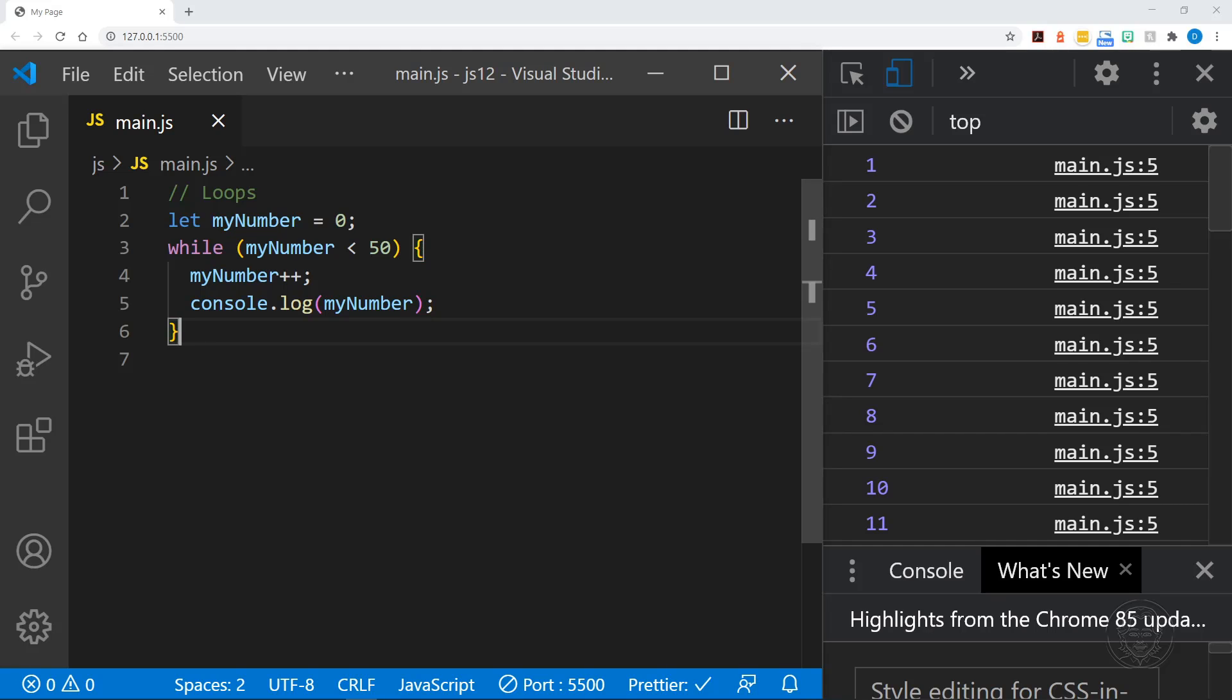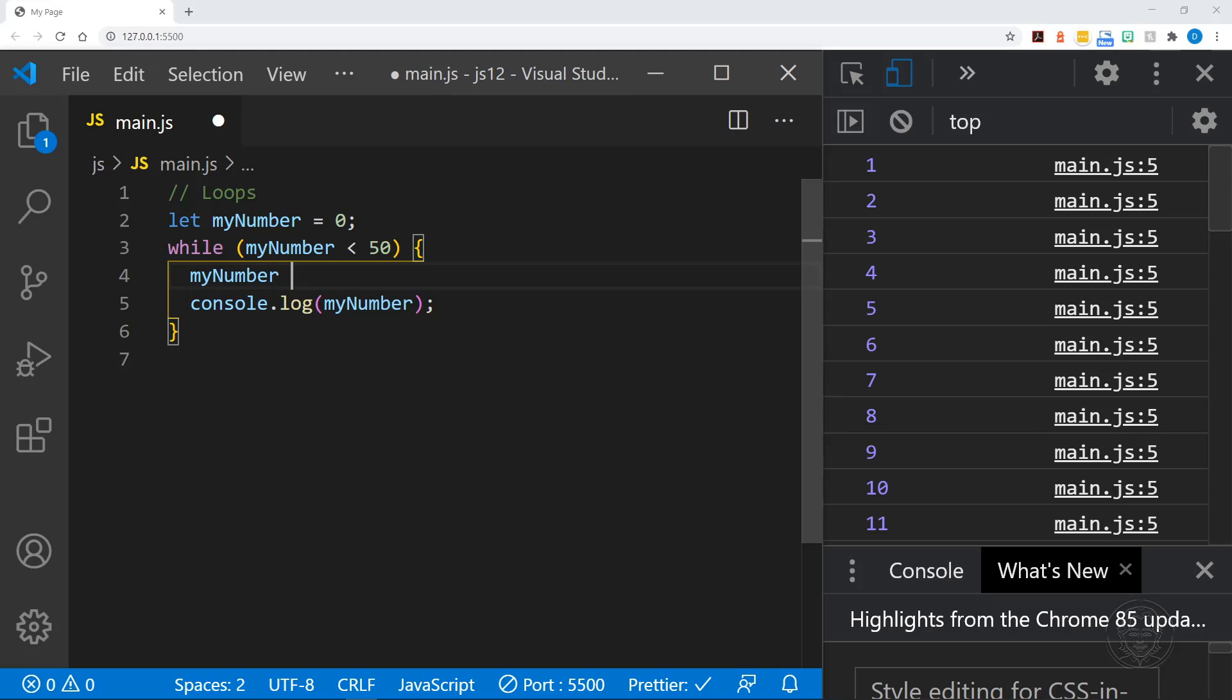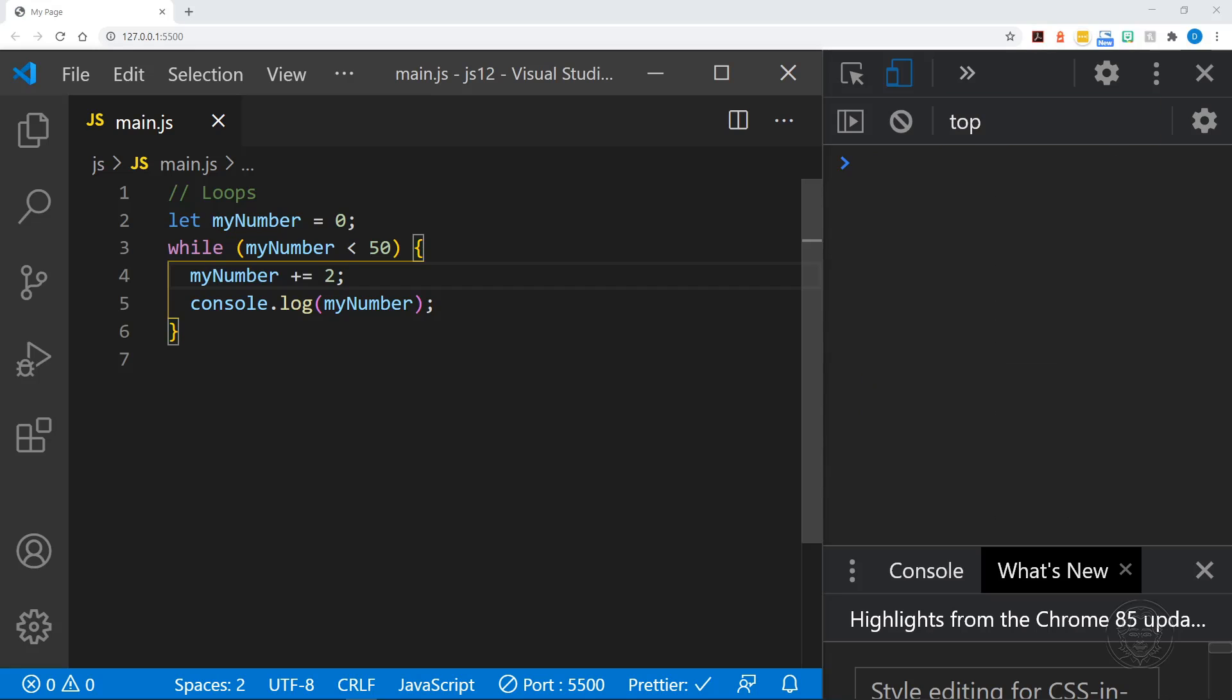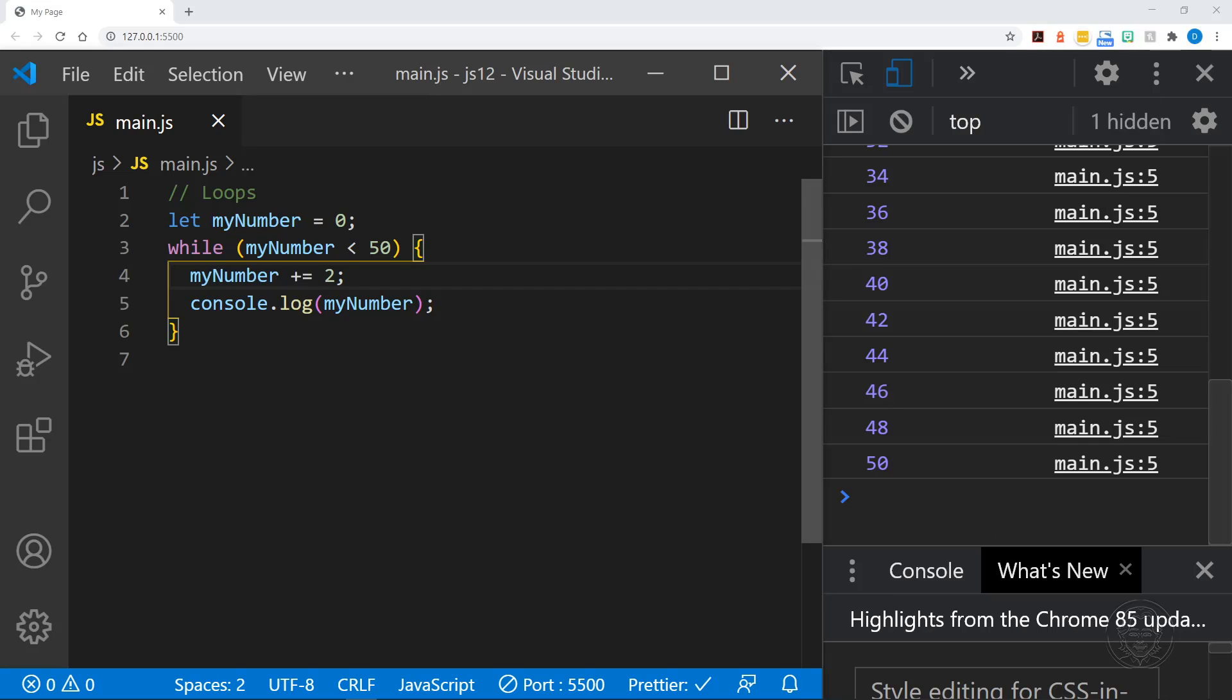We could also increment by two or something else and you can really increment by any value you want. There's shorthand for that as well. Instead of saying myNumber equals myNumber plus two we can say plus equals two. So every time the loop executes it will increment by two. And here you can see it goes 46, 48, 50 and we get the result we expected.